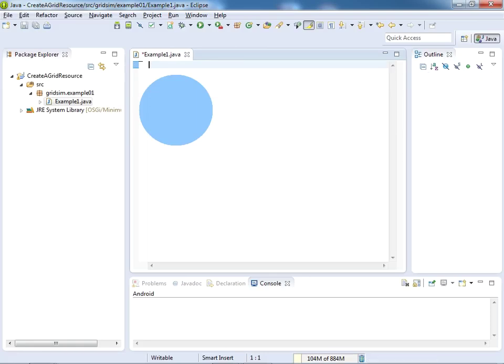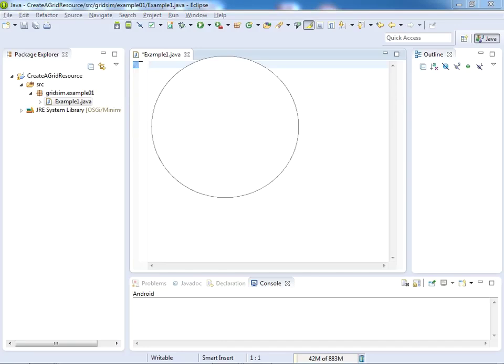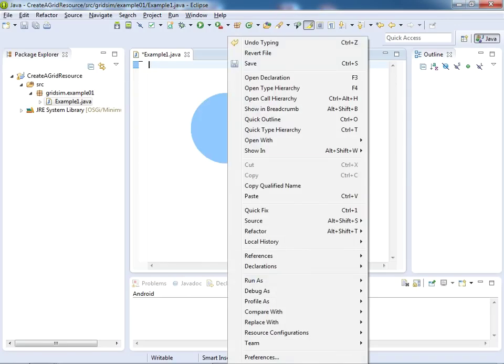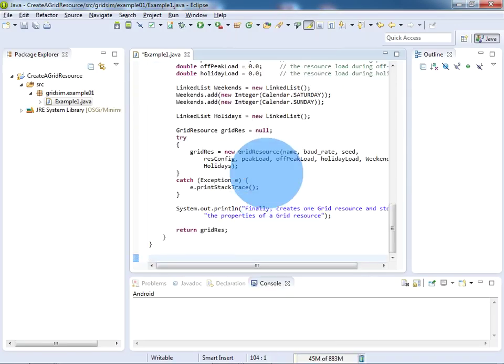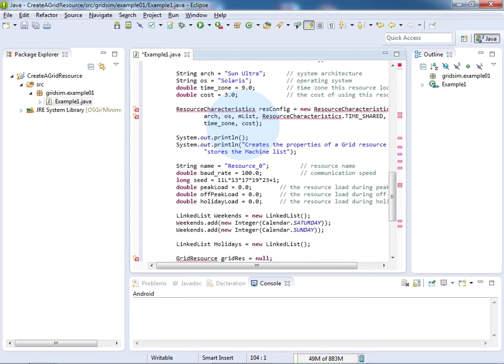I have developed a source code, so I am going to paste the source code here. I am pasting the source code. Now my source code is ready.